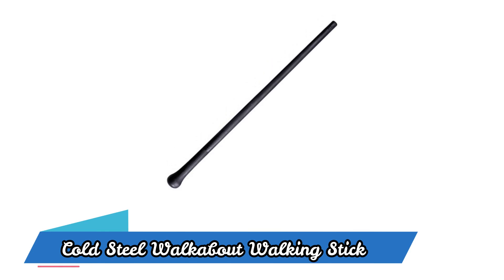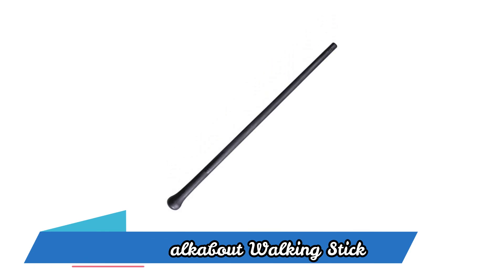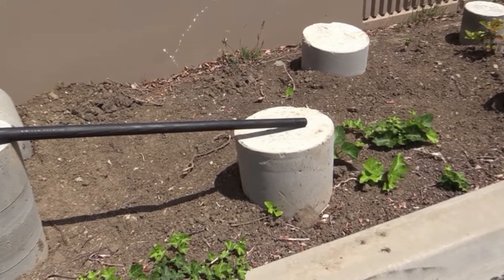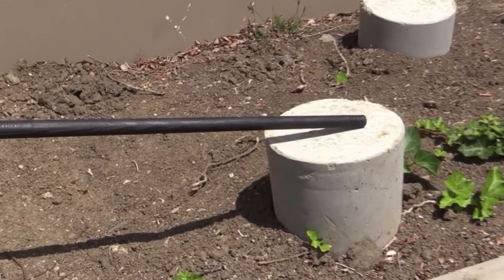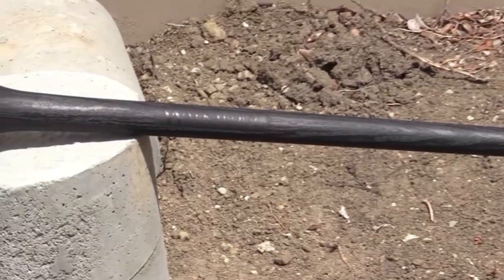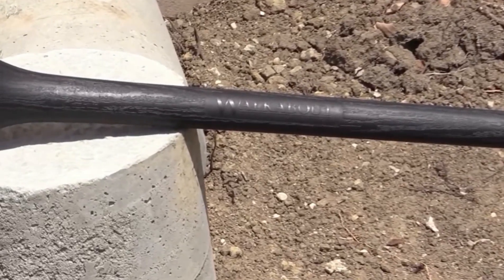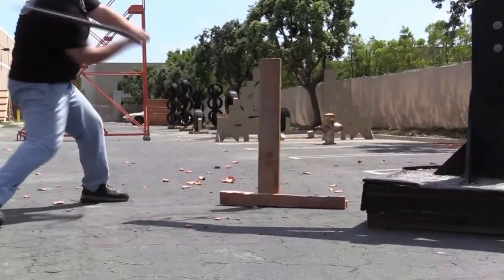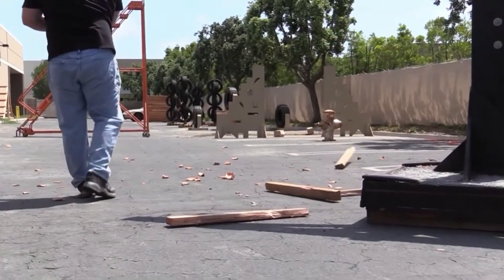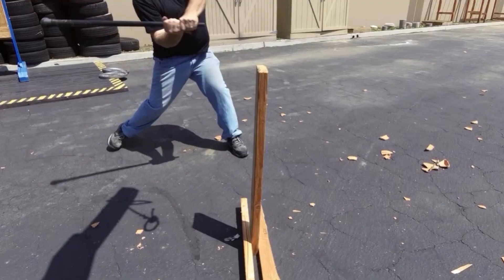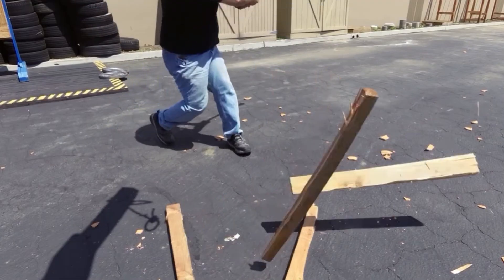Cold Steel Walkabout Walking Stick. The Cold Steel Walkabout Walking Stick is not your average walking stick. It's a tool that can be the difference between life and death in the wild.